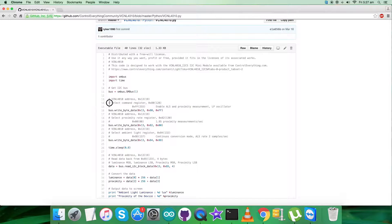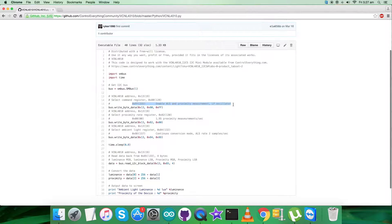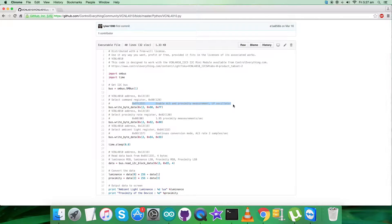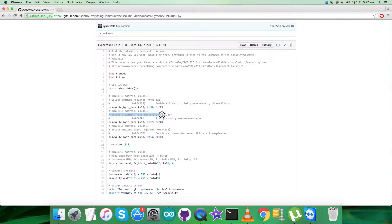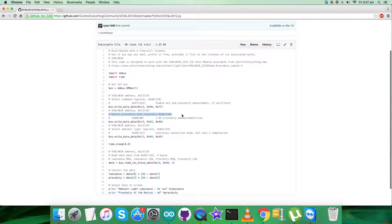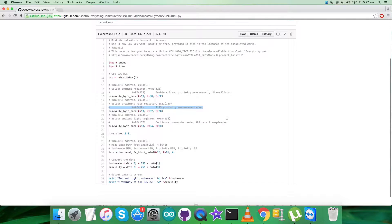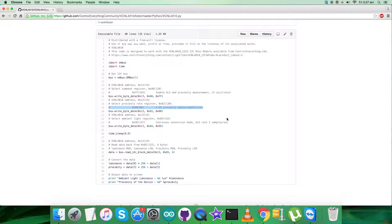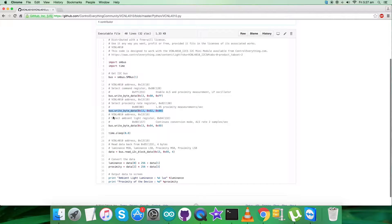In the writing part, we select the command register having address 0x80, and 0xFF comprises the command to enable ALS and proximity measurement, LP oscillator. The writing command is here. We have to select the proximity rate register having address 0x82 and send 1.95 proximity measurements per second. The command goes to 0x00.